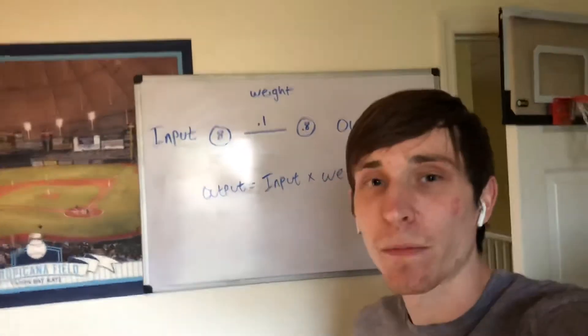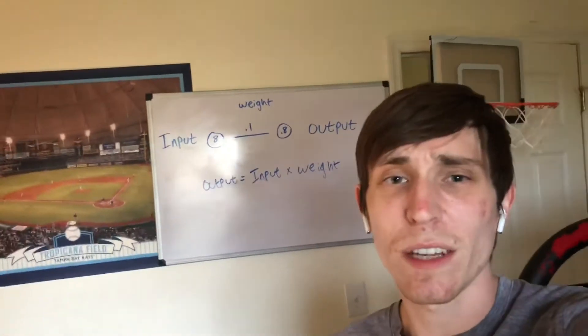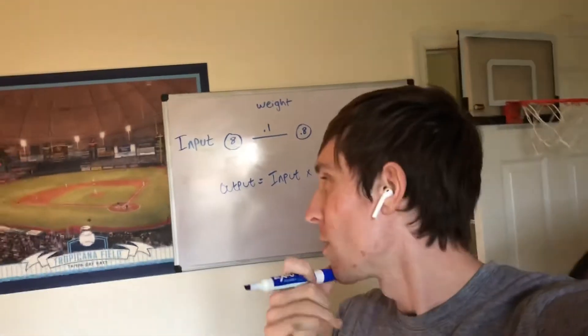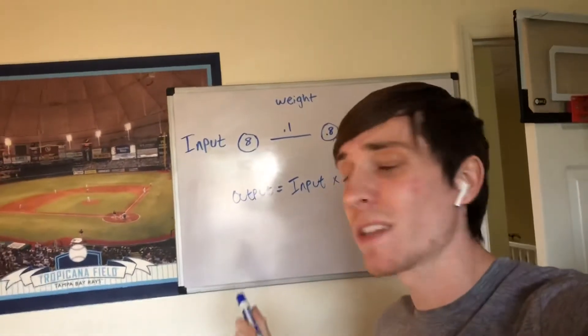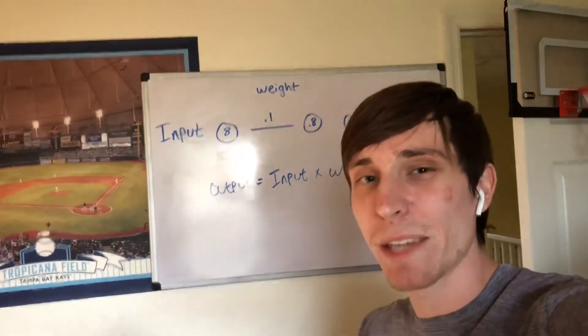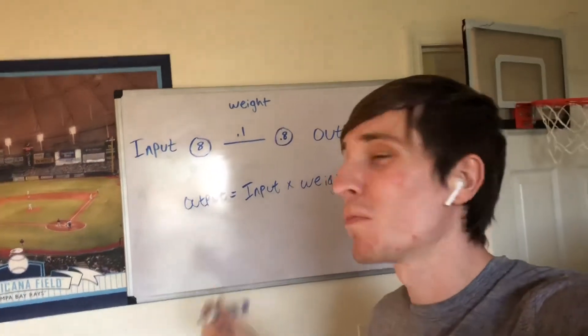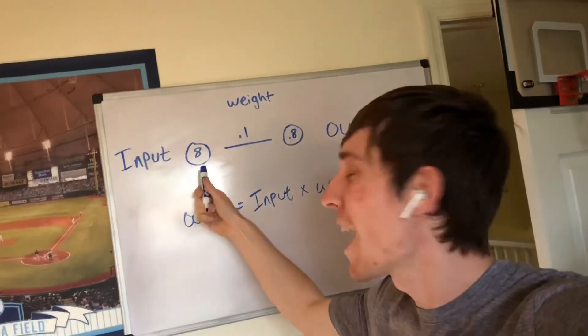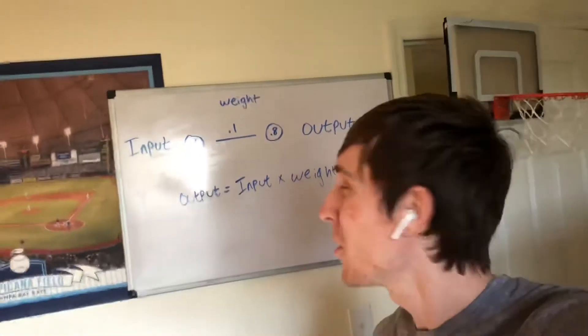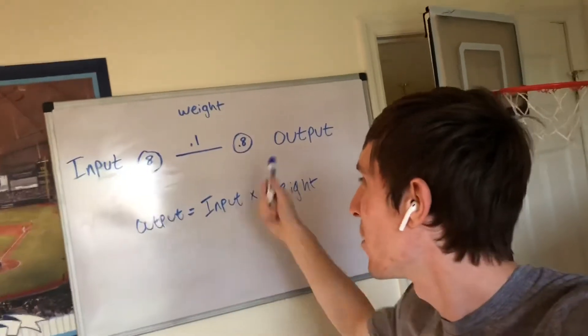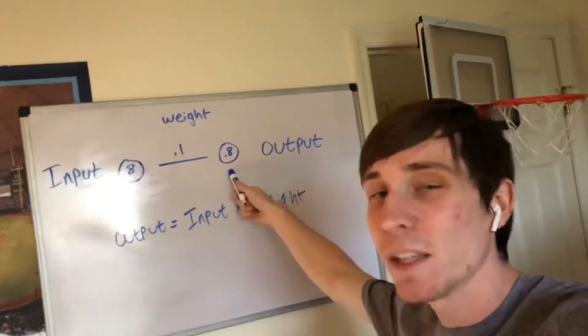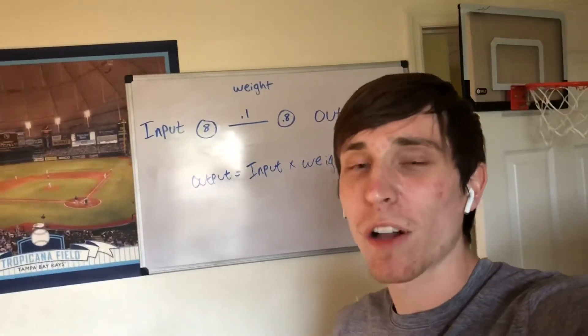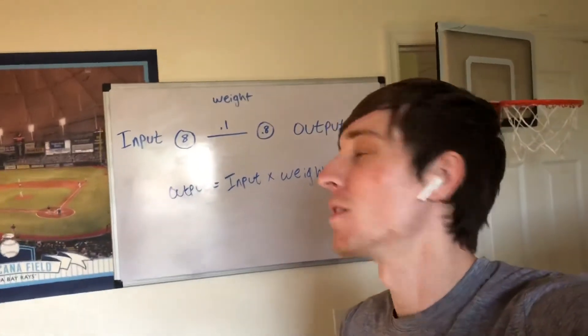Now the example that they used in the textbook, Grokking Deep Learning by Andrew Trask, he used the example of a team of baseball players with an average of eight toes. If they have an average of eight toes, you multiply that by 0.1. Let's say they have an 80% chance of winning. These neural networks are all about making predictions.